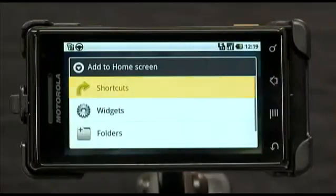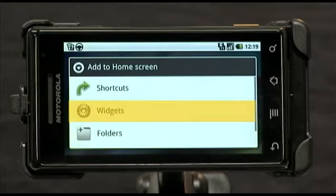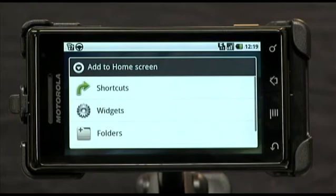Hi, this is Jody from CellularOneOnline.com. You can customize the home screen of your Droid to display shortcuts to the applications you use the most, icons for the folders you want easy access to, and widgets that you want on your home screen all the time. I'll show you a couple of different ways to add these to your home screen.